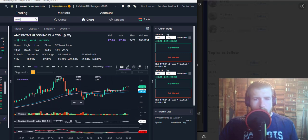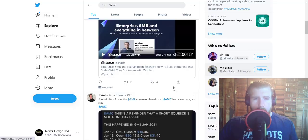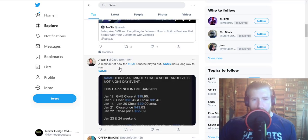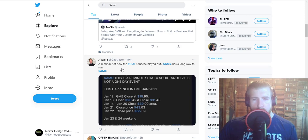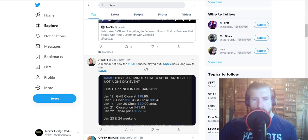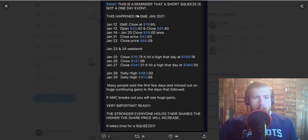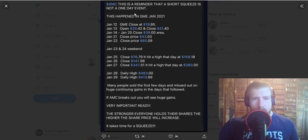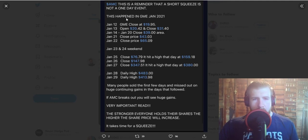wanted to hop over to Twitter quick. This is from a Mr. J Wall and he posted a reminder of how the GME squeeze played out. AMC is a long way to run, let's take a peek here. He starts: AMC, this is a reminder that a short squeeze is not a one-day event. This happened in